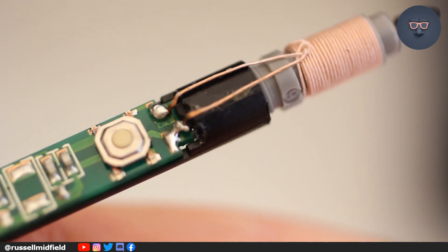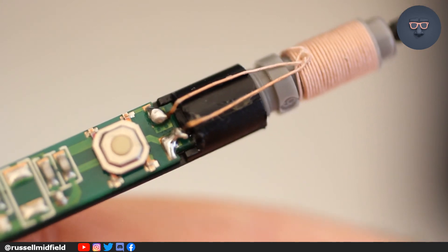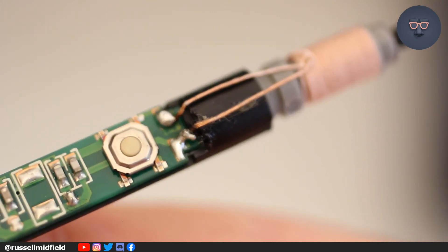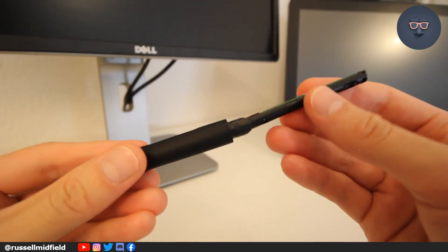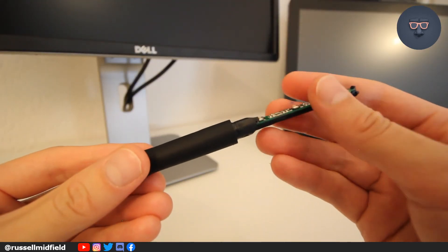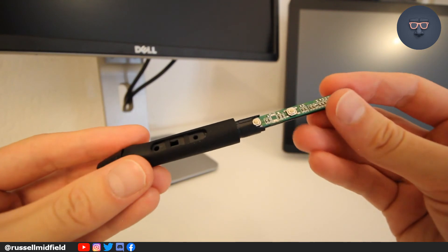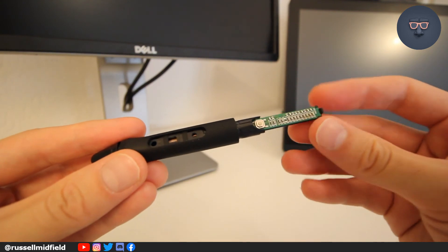There's the result. Not the best soldering, but let's see what happens. Okay, let's reassemble the pen and test it out.